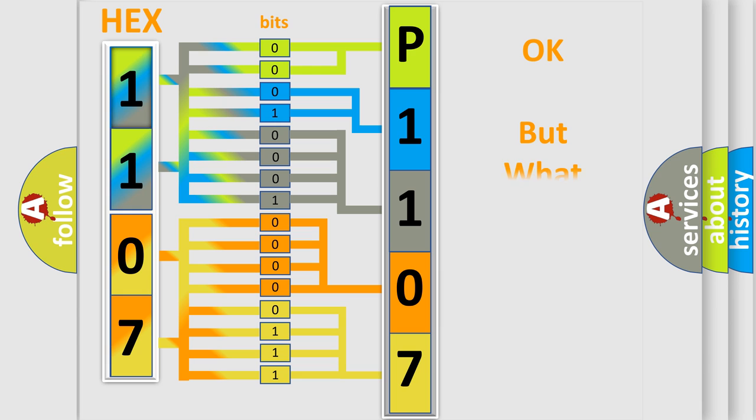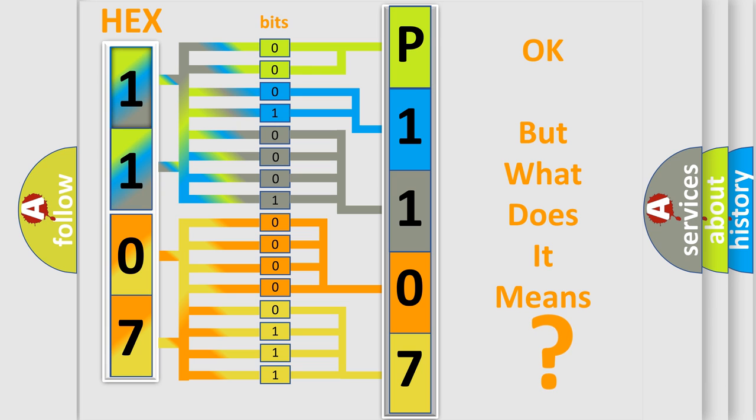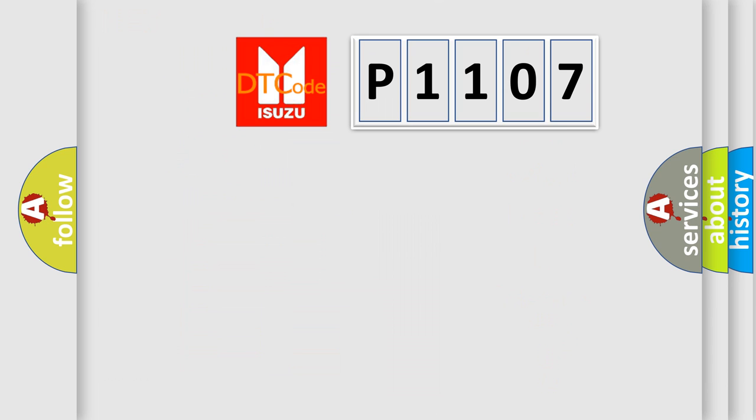We now know in what way the diagnostic tool translates the received information into a more comprehensible format. The number itself does not make sense to us if we cannot assign information about it to what it actually expresses. So, what does the diagnostic trouble code P1107 interpret specifically for Isuzu car manufacturers?